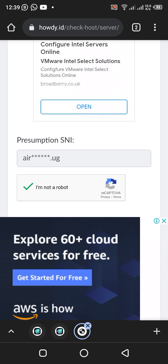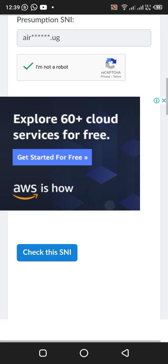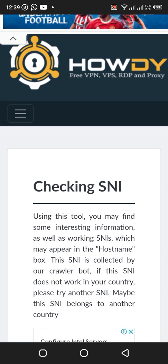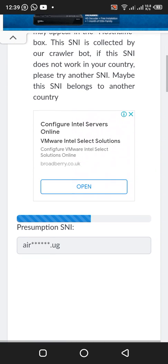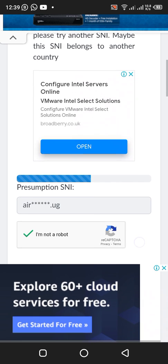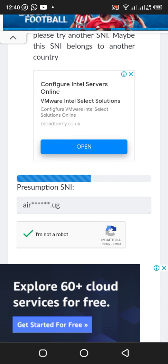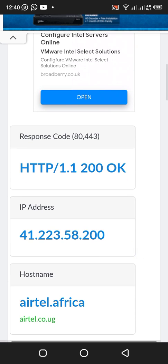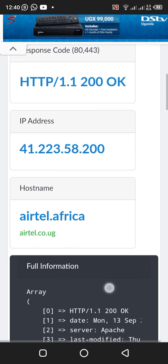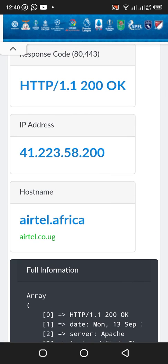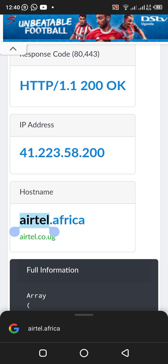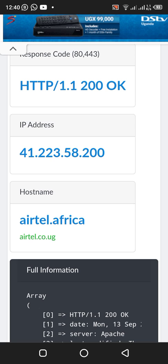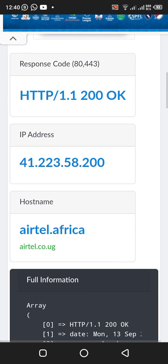Okay, after there you check this SNI. Wait a little bit. All right. Now you come on the hostname. You highlight it all then you copy it. You copy the hostname.